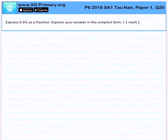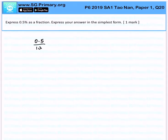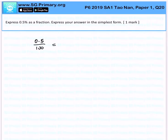Express 0.5% as a fraction. When you want to convert from a percentage to a fraction, all you need to do is divide by 100. Because we don't want to have any decimals in a fraction, I would times by 2, so that the final answer can be 1 over 200.